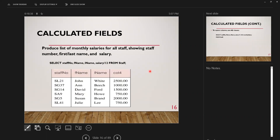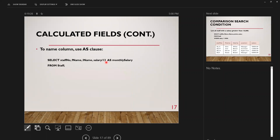You can have calculated fields. For example, to produce monthly salaries, you SELECT staff number, first name, last name, and salary divided by 12 FROM the staff table. If you don't give the calculated column an alias, SQL arbitrarily names it 'Column 4.' Using the AS clause — for example, AS 'monthly salary' — gives the calculated field a meaningful name in your output.